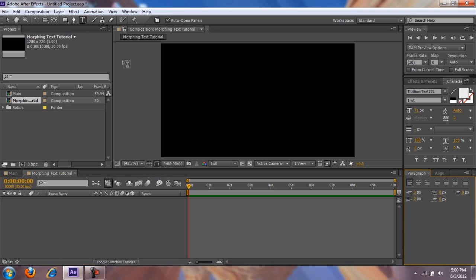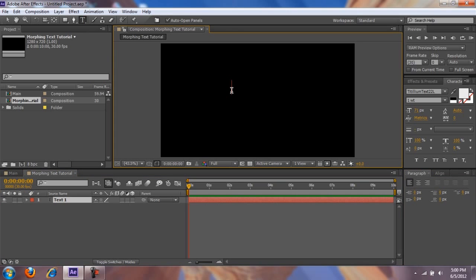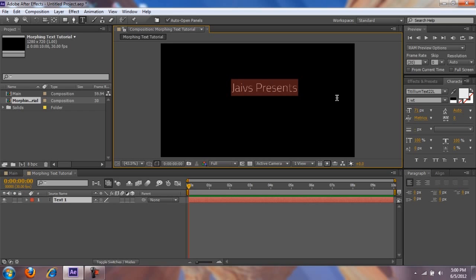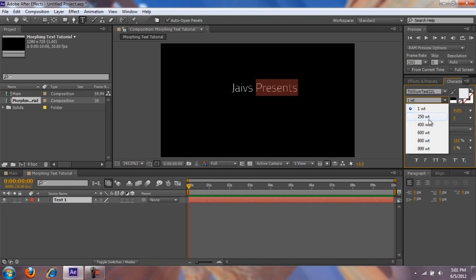First things first, gotta make your text. I'm gonna make this one say 'Jayos Presents.' You want to make sure that when you auto trace this, it has the same amount of masks — you'll see what I mean in a bit.